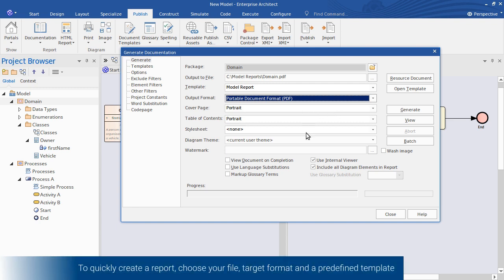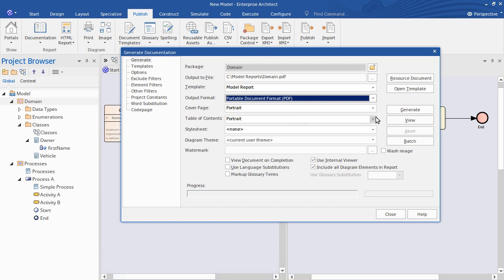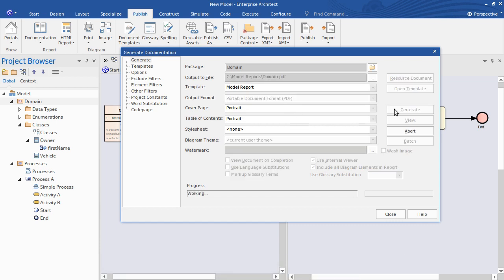The rest of the options I'll just leave as they are. So that will include for me a cover page and a table of contents. Now clicking Generate. EA analyzes my model and begins to compile the document.